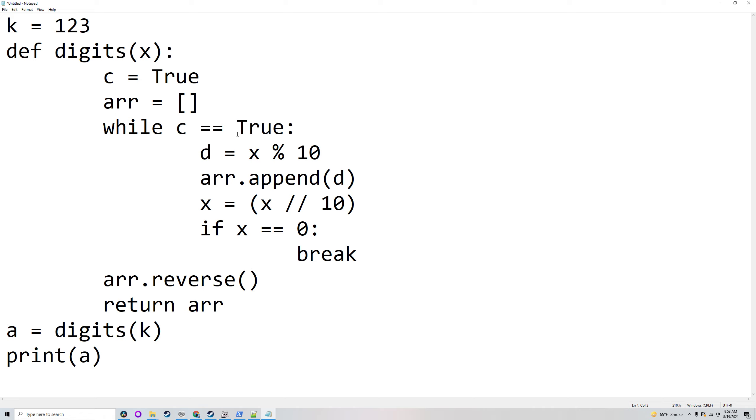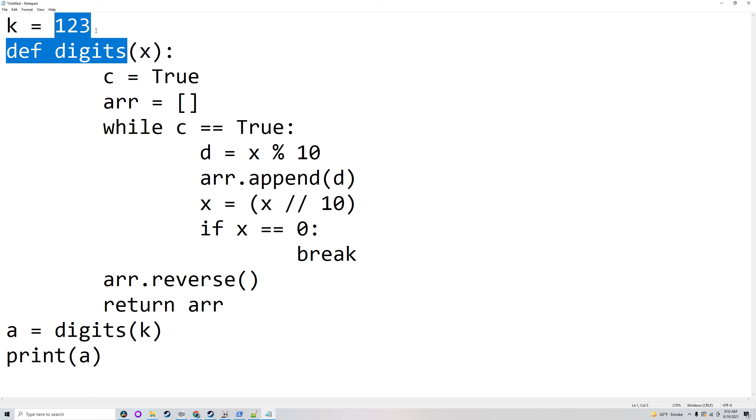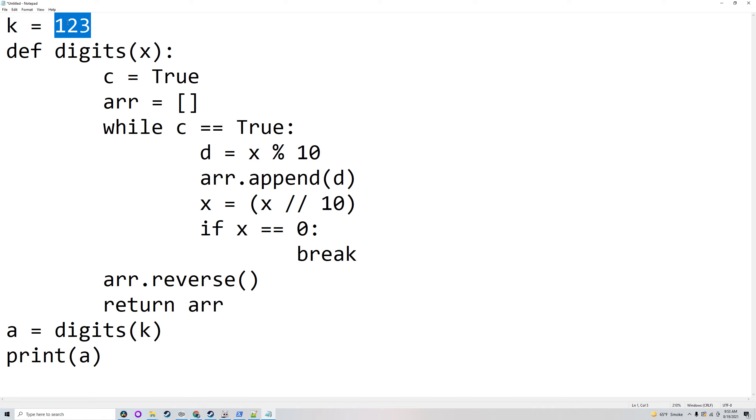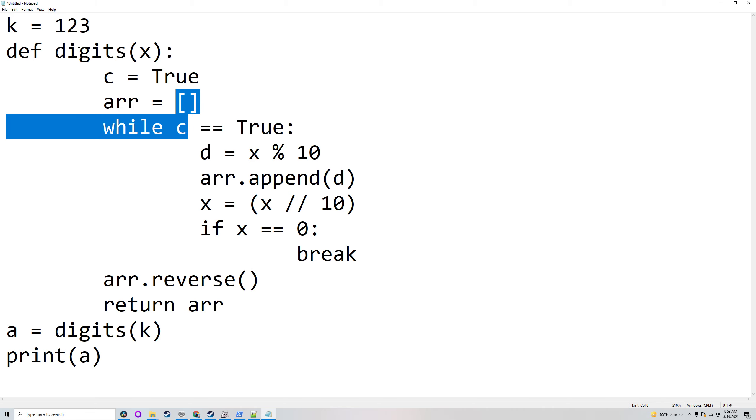So what that does is basically it will find the remainder after dividing it by 10. So 123 modulo 10 would be 3 because 123 divided by 10 is 12 with a remainder of 3.